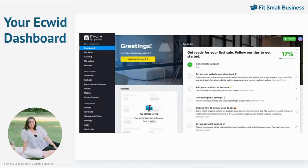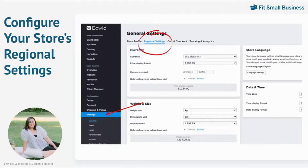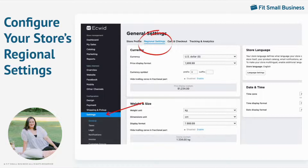Here is your Ecwid dashboard. Your dashboard has a to-do list on how to set up your store. On the left is your control panel where you set up your products and back office settings. If it's the first time you're setting up an Ecwid store, you will have a to-do list, and it gets ticked off every time you complete a step. Before setting up your product catalog and payment methods, we need to configure your regional settings. To configure your store's regional settings, go to your control panel on the left, under the Configuration heading, click on Settings, General, and then Regional Settings. We recommend you set this up now so you don't have to do it each time you add a new product.